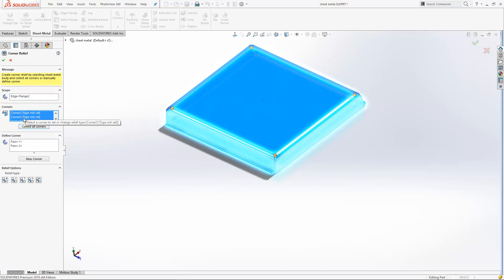I'll keep them all selected here and then I'll just choose my corner relief type from these options down the bottom here. You'll see they actually allow me to choose between the different relief types, so I'll go for a circular one.